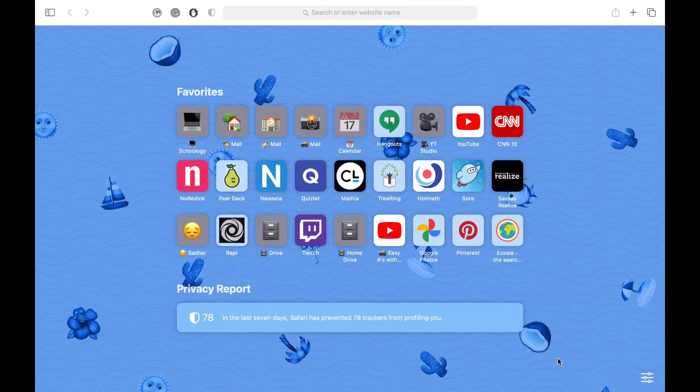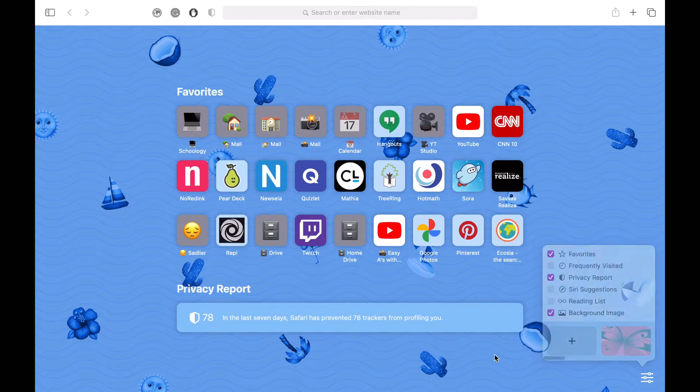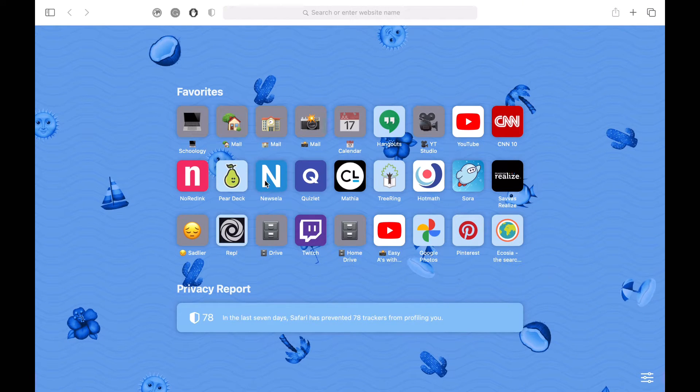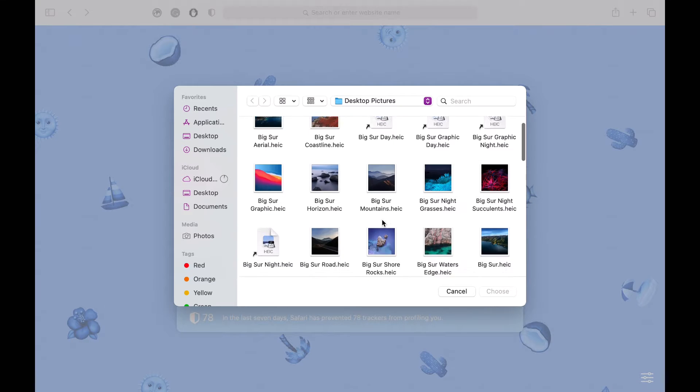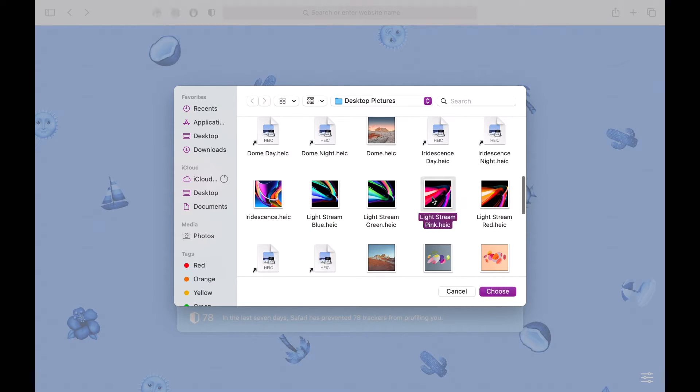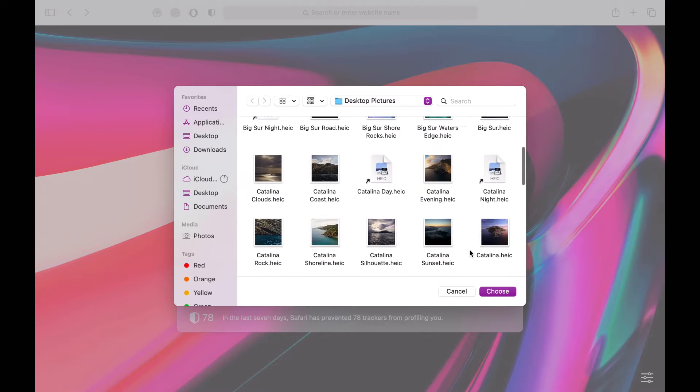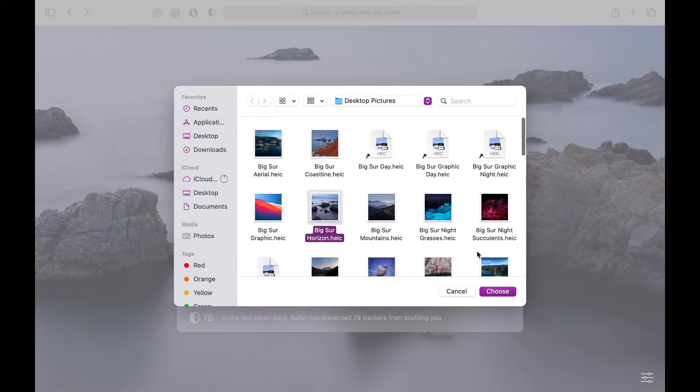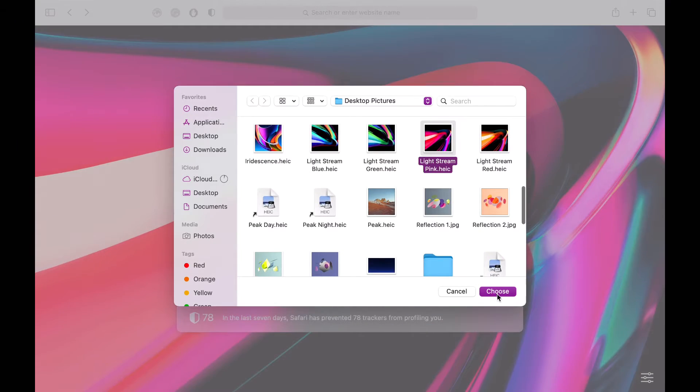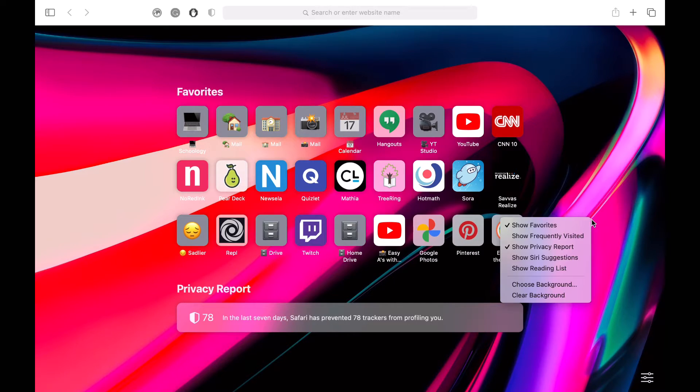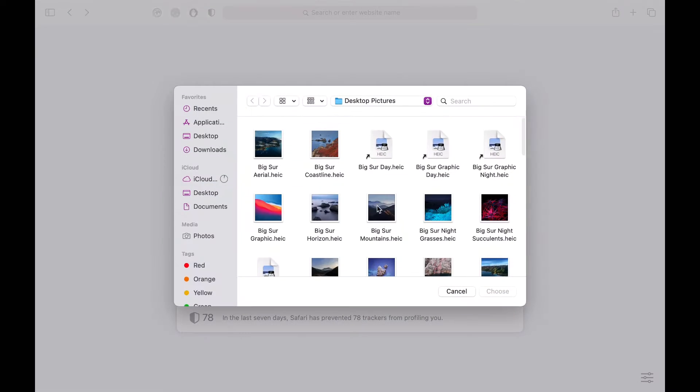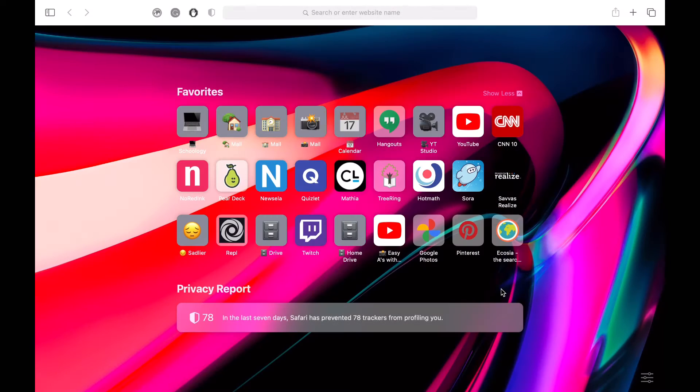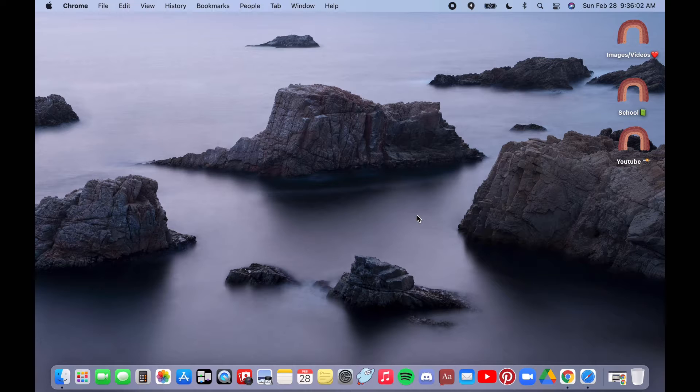You can also choose from some backgrounds that they've made or you can right click and click choose background and then they have all the backgrounds. If you want to have it the same as your laptop or you can download your own. I personally like these ones. I think they look super cool but you can also clear the background if you want it more simplistic or upload your own as well.